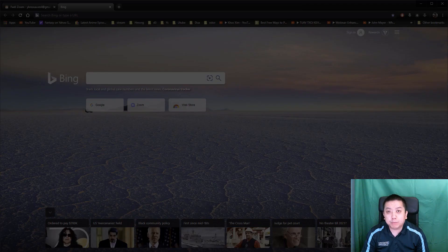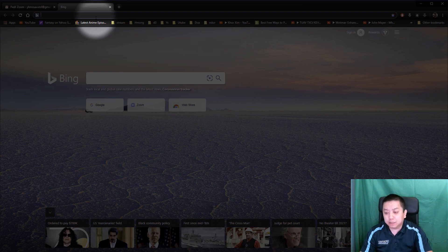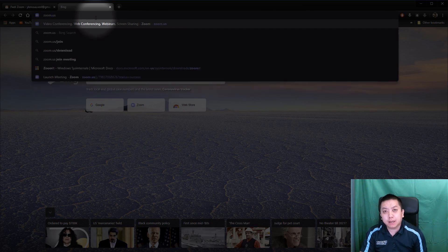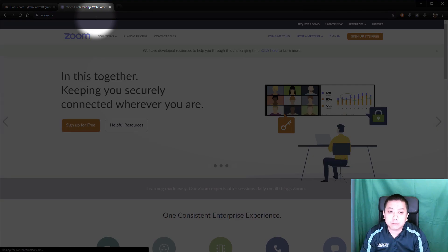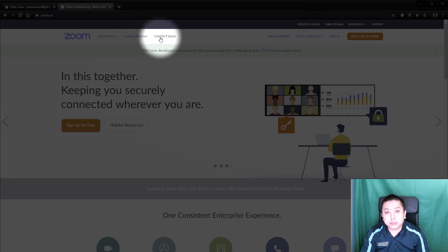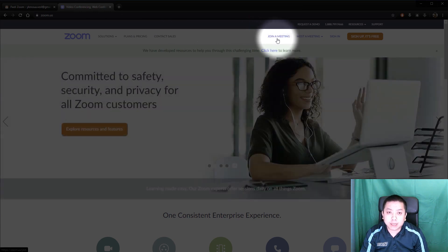Open up your browser, go to the top of your browser in the address bar, type in zoom.us and press enter. This will take you to the Zoom website. Along the top you will see 'Join a Zoom Meeting' — go ahead and click that.